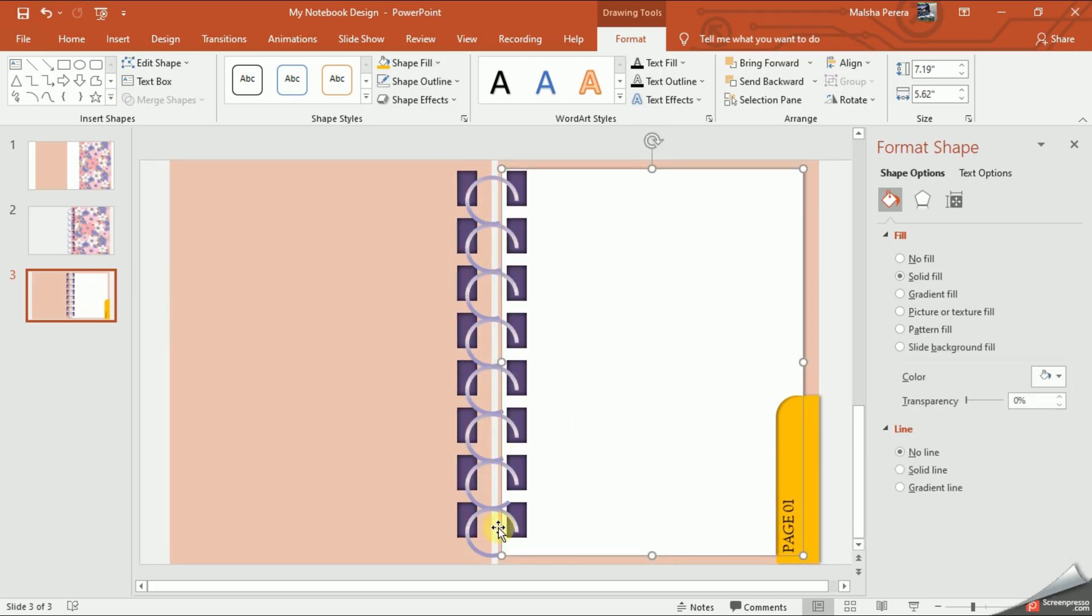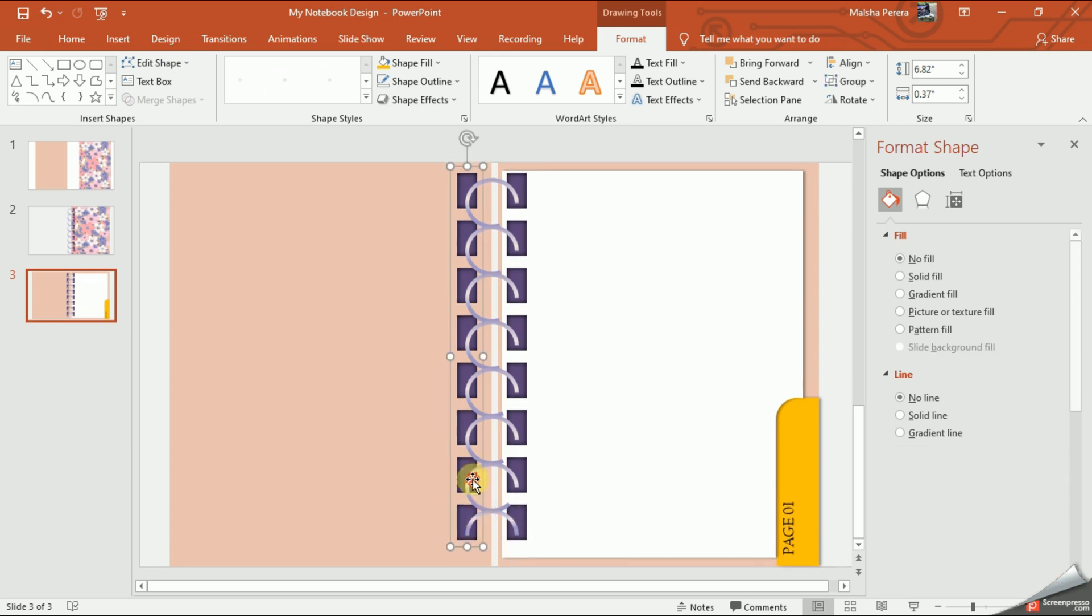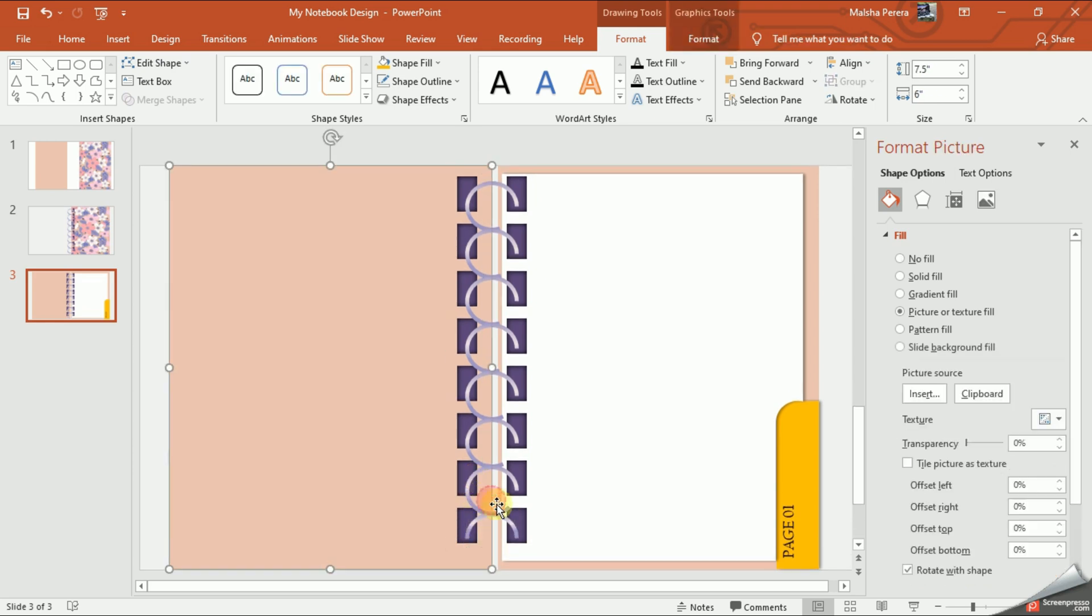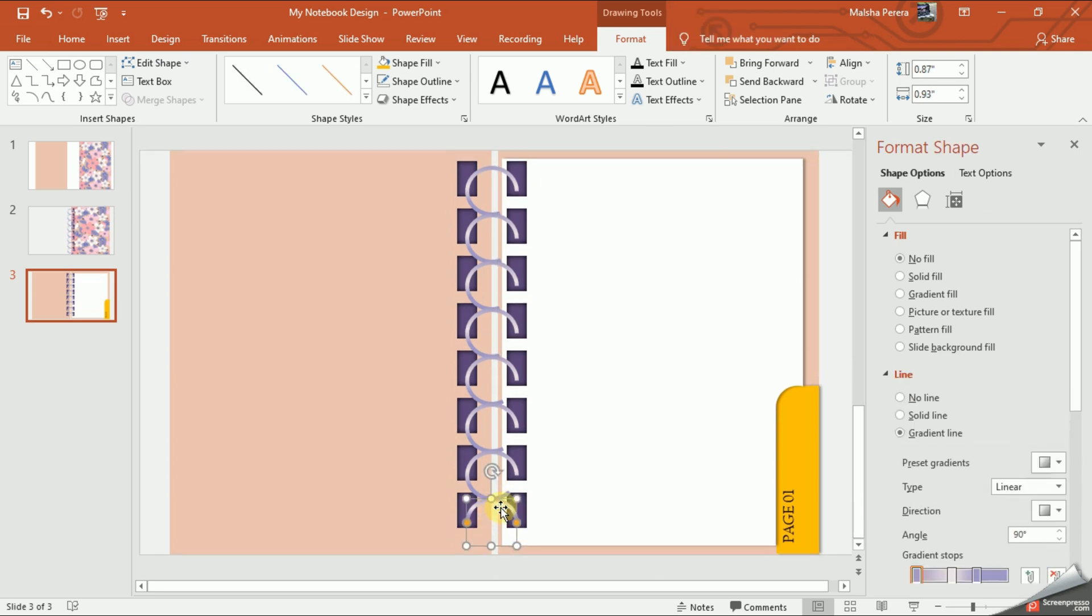So carefully see what I'm going to do. I'll slowly drag the yellow point on the arc and make it half until I reach the binding hole. Carefully select all one by one and fix them properly.